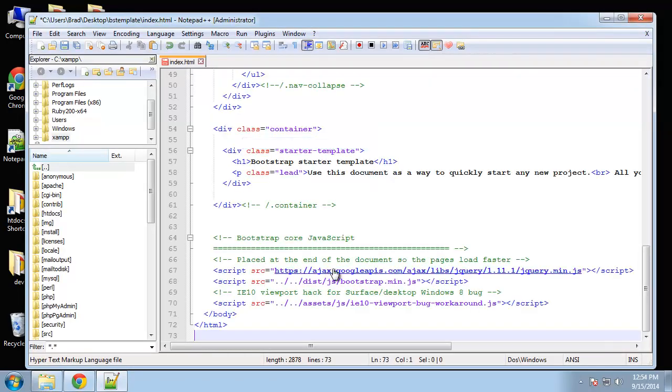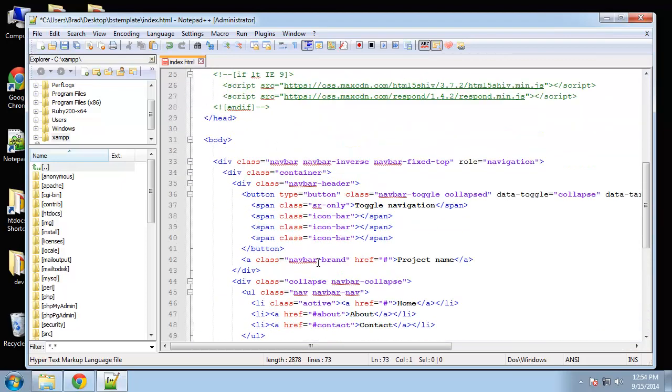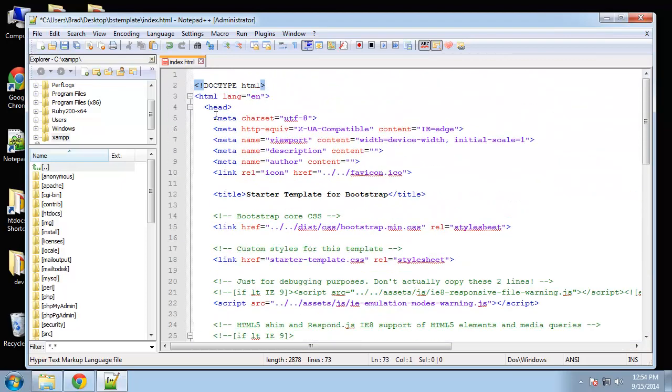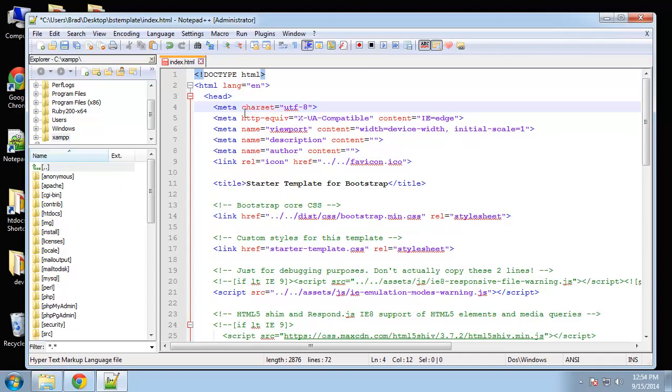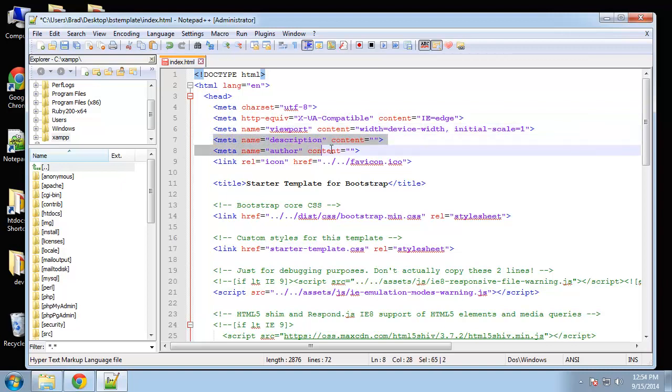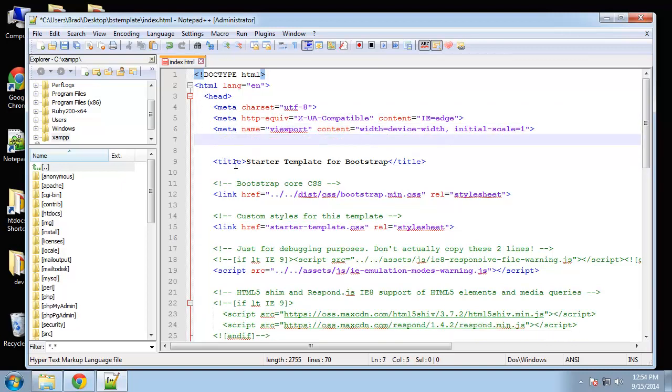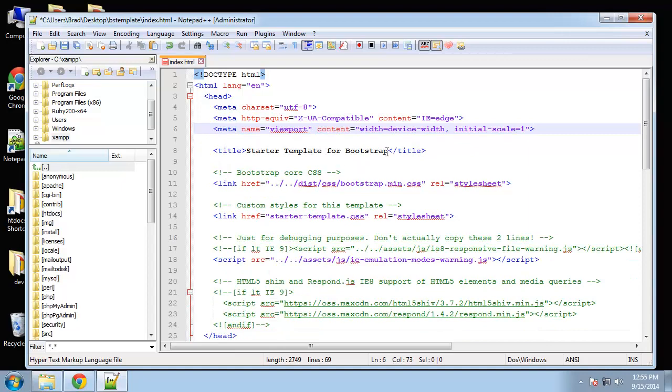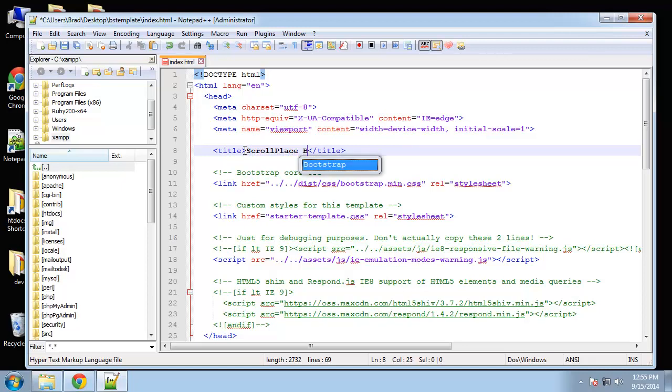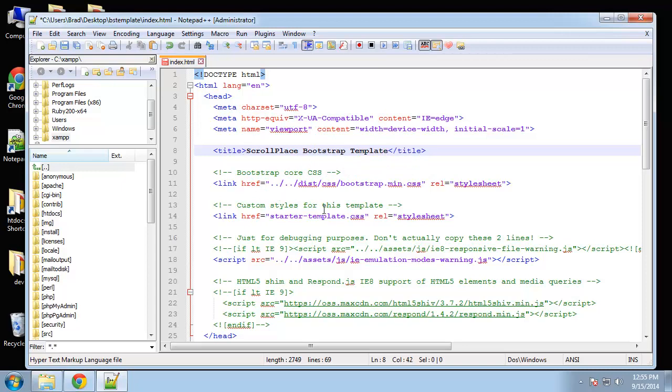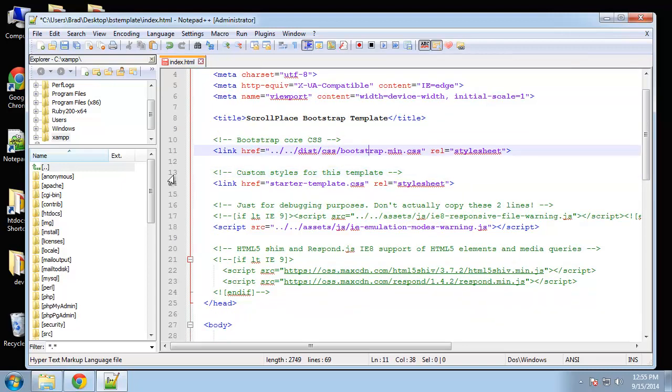So we have a basic layout here. We'll keep the character set, the viewport. We don't need description, author or favicon. Our title, let's just change that to Scroll Place Bootstrap Template. Then to link to our CSS, you can see that this is going up a few folders and then into the dist folder.